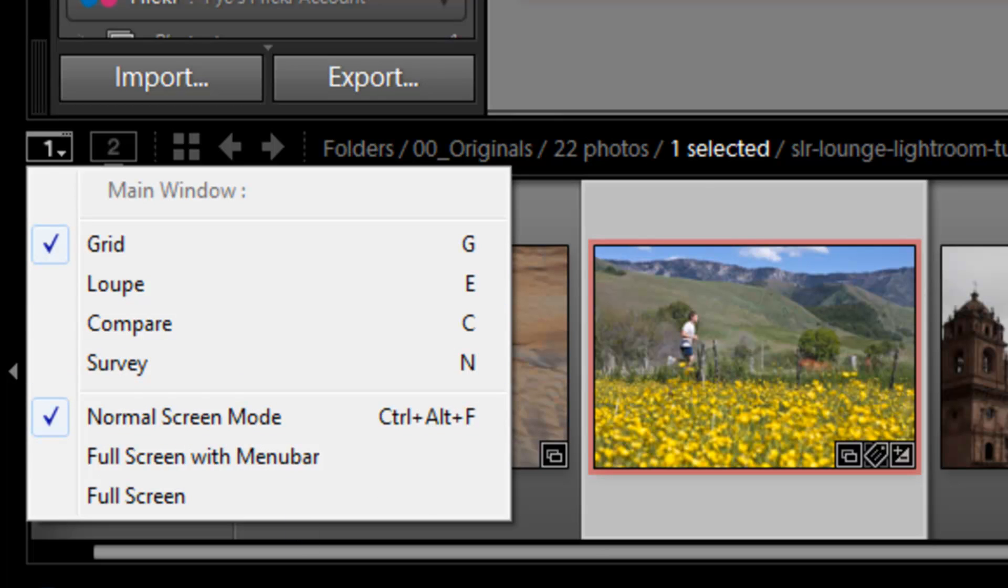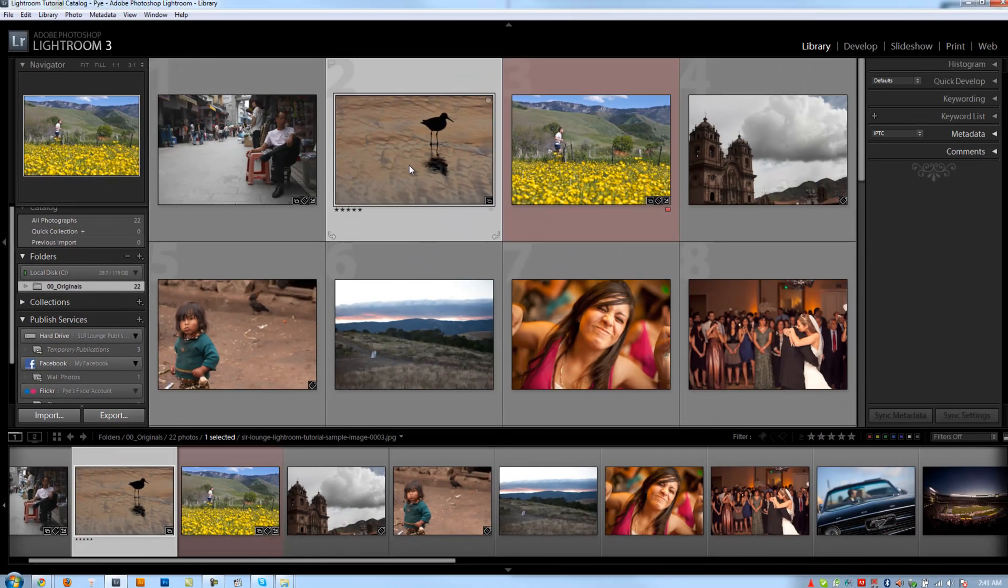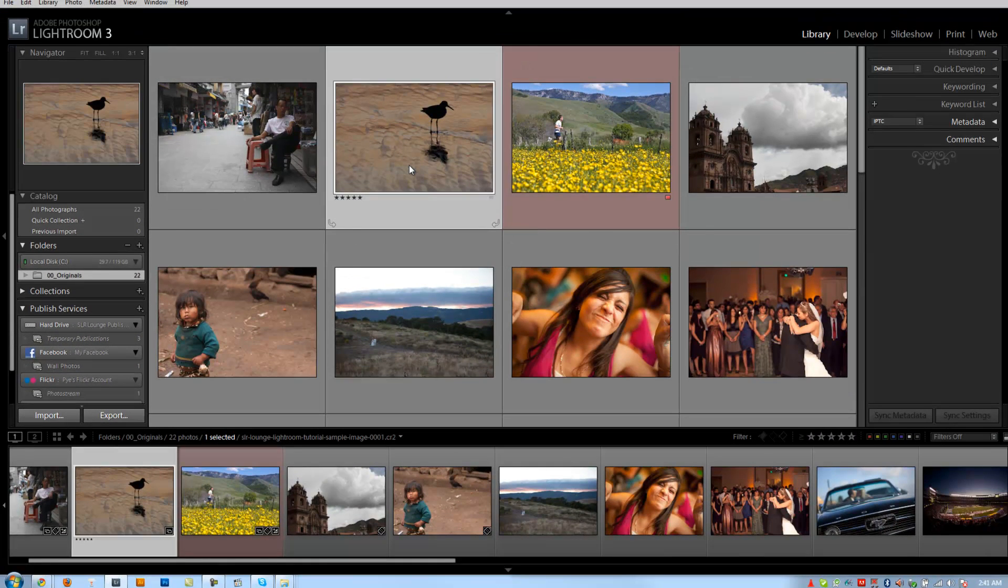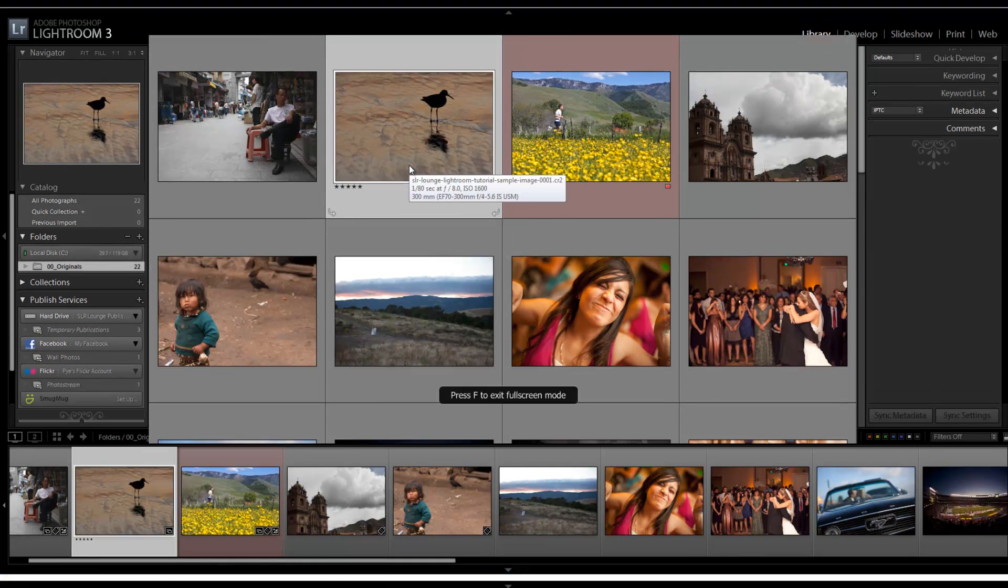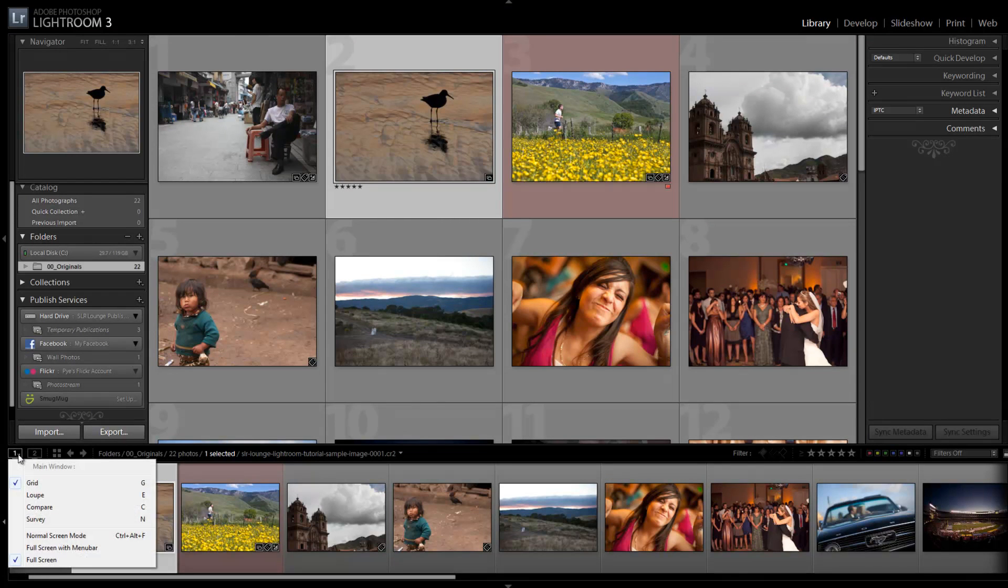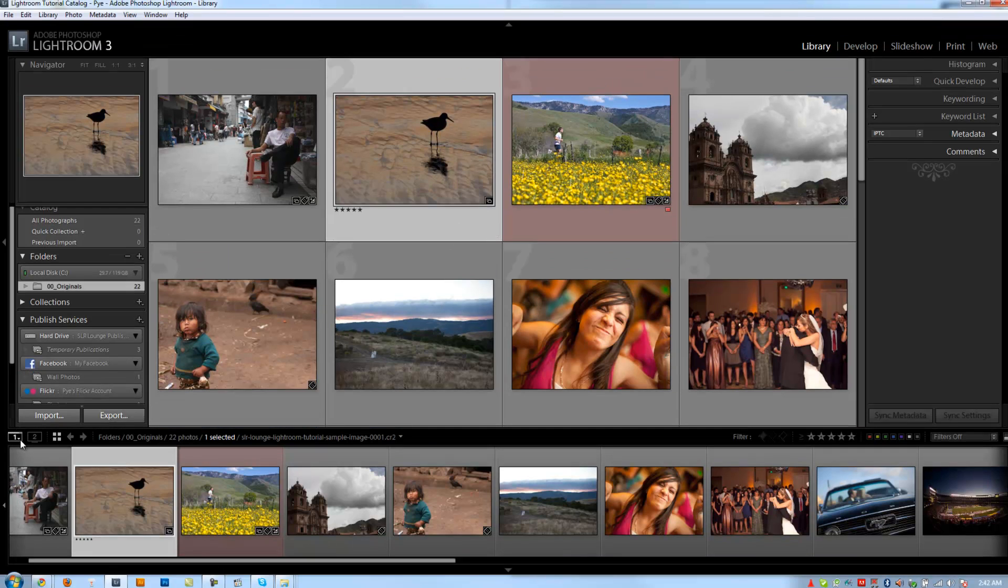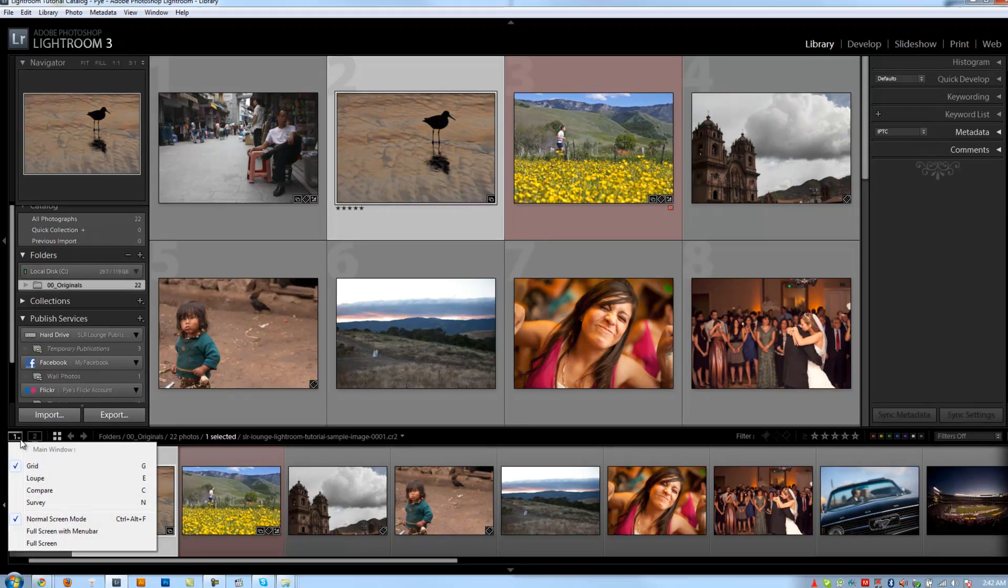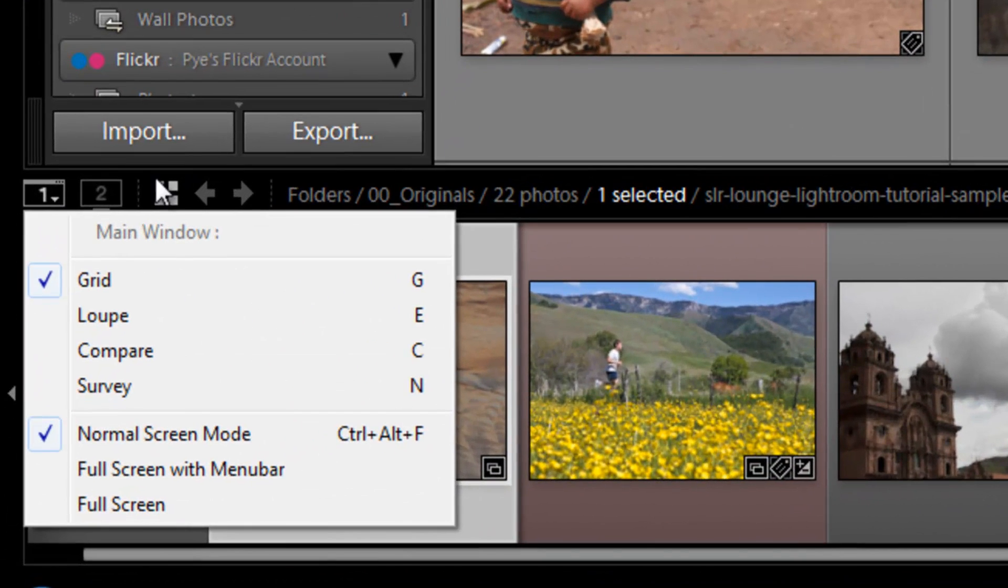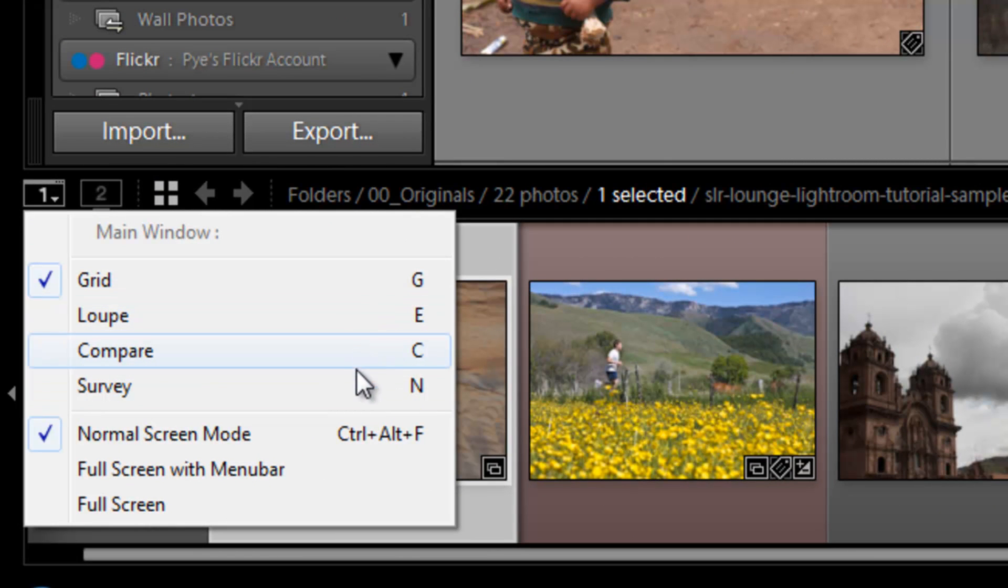It shows that I'm in normal screen mode. We talked about how to switch different screen modes previously by hitting F. And F will actually alternate through the different full screen modes. If I click here, it'll show now I'm on full screen. So if I click F again, it'll bring me back to normal screen mode. It shows your loop, your compare, and it shows you the shortcuts on each of these, which is kind of nice if you forget.